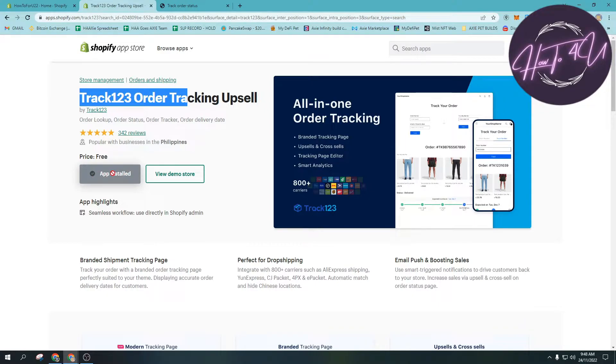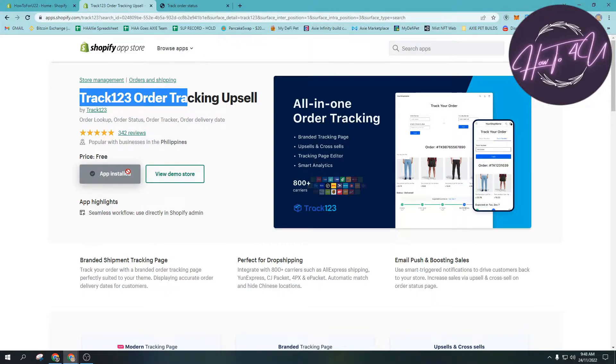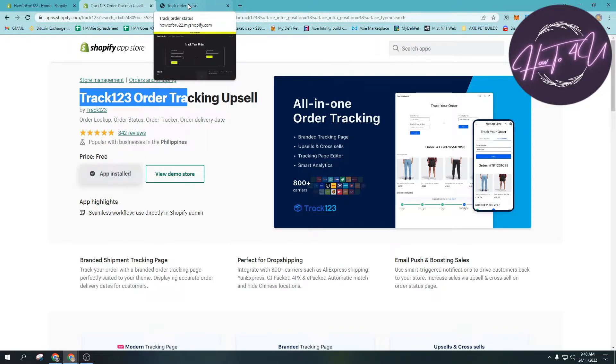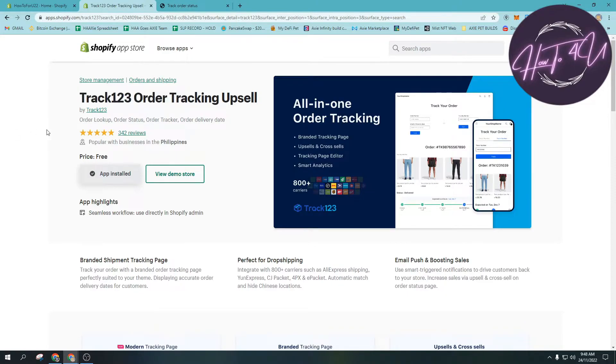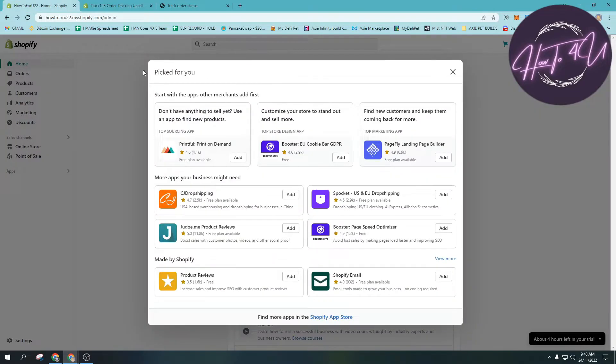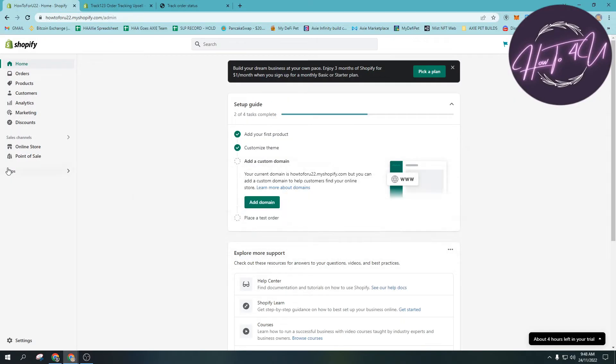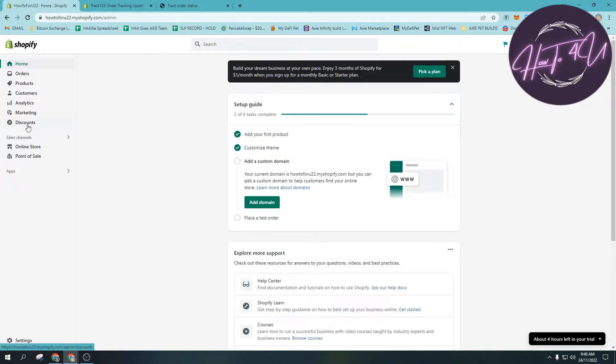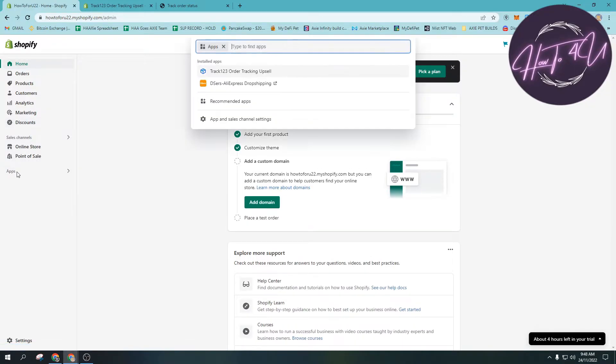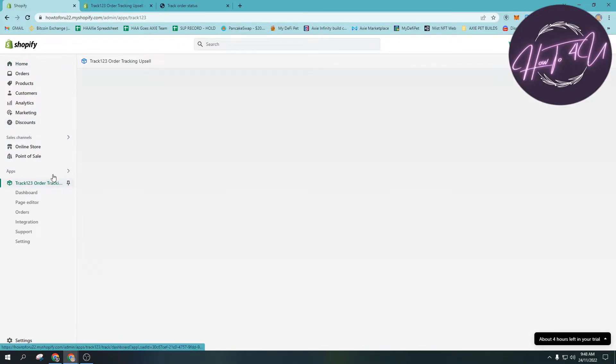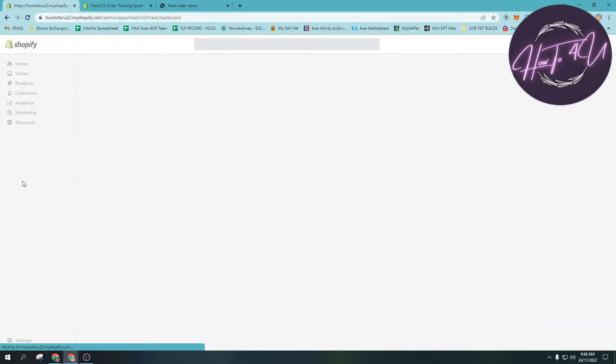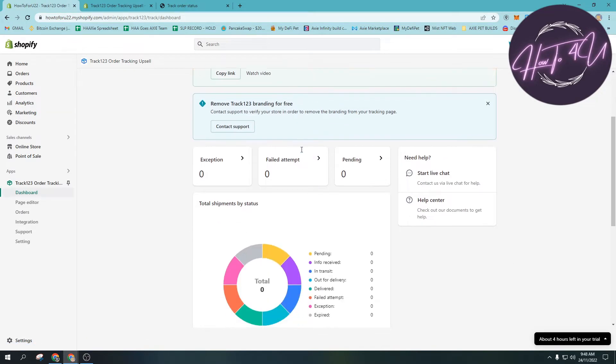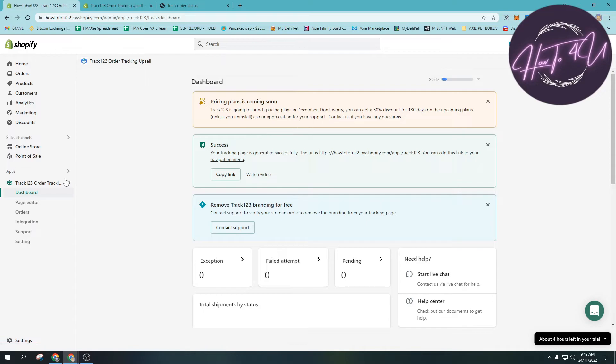What we need to do is just install the app. As you can see here, the app is already installed on my Shopify store. After clicking install app, you just click install and you don't need an account because it will be automatically connected to your Shopify store after installing.